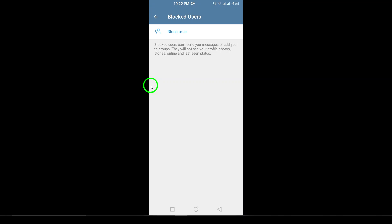And there you have it. You've successfully unblocked someone on Telegram. If you found this video helpful, make sure to like and subscribe for more tech tips and tricks.